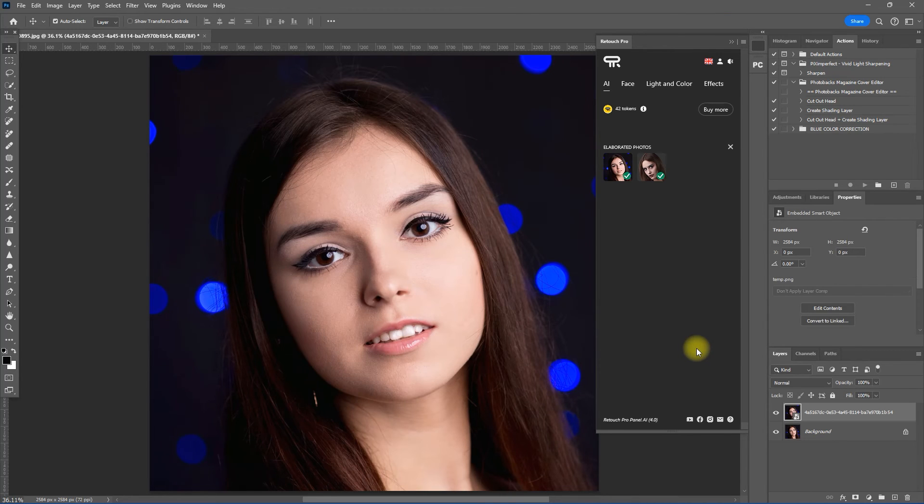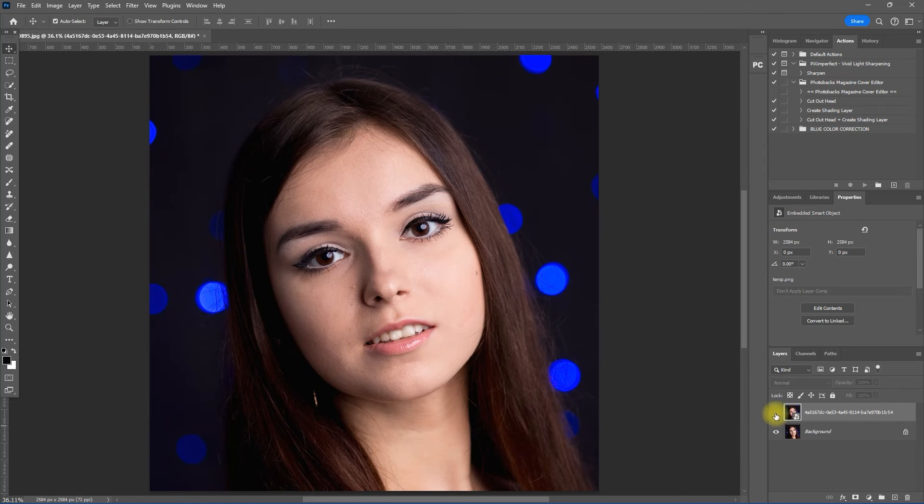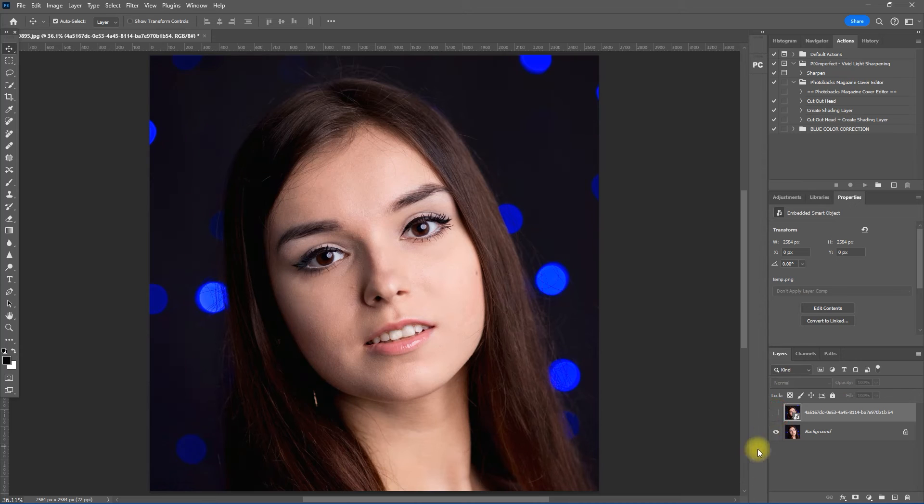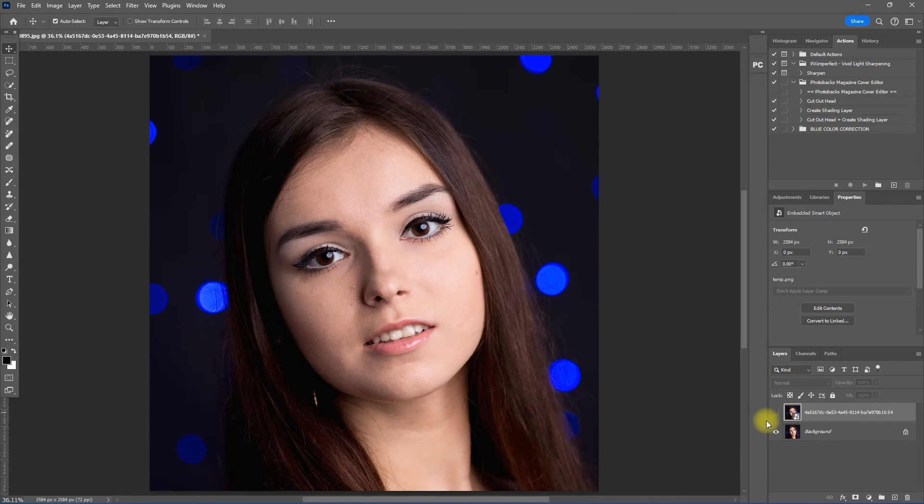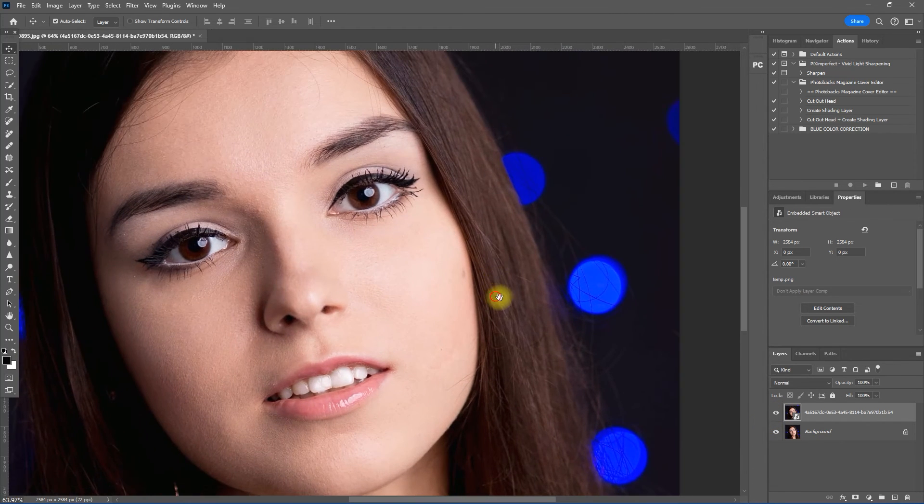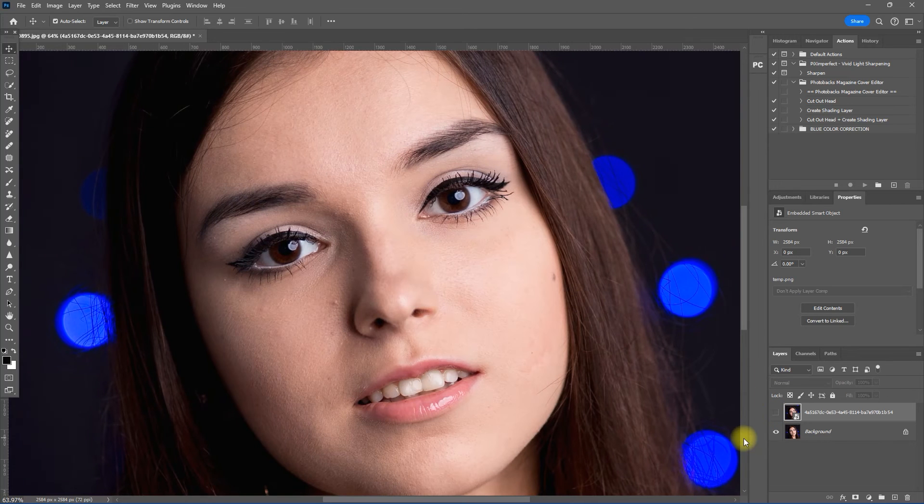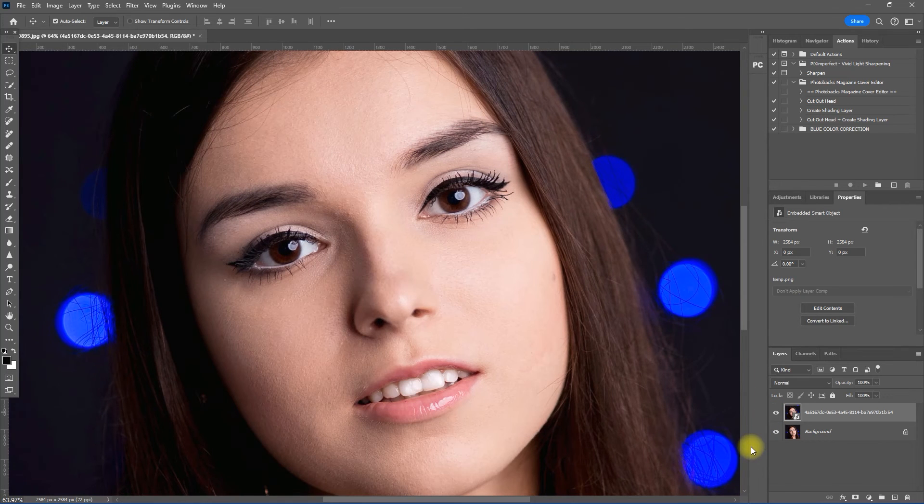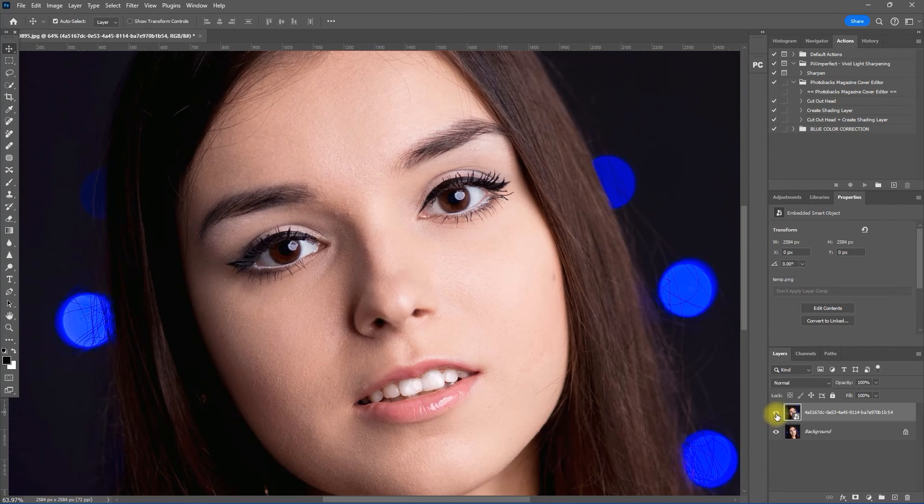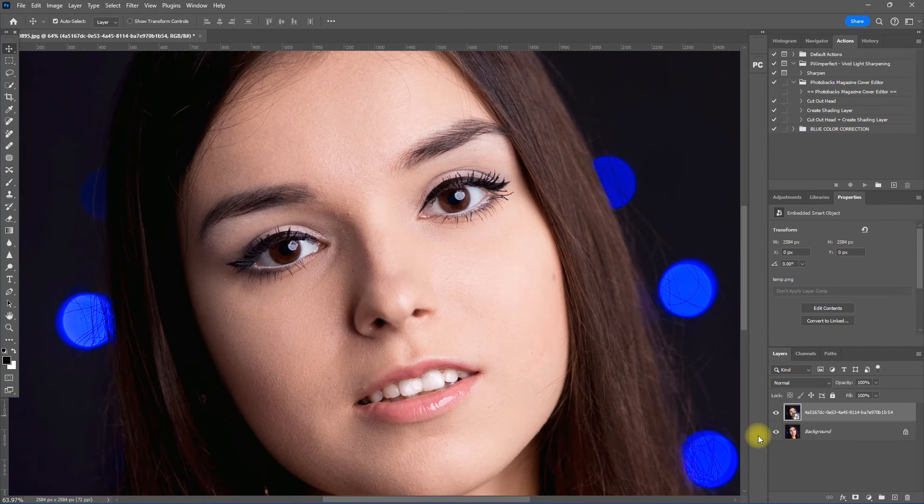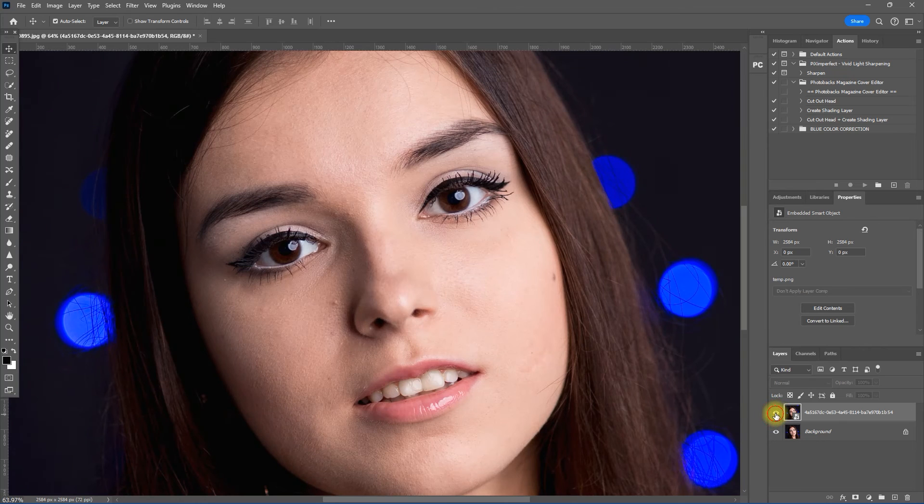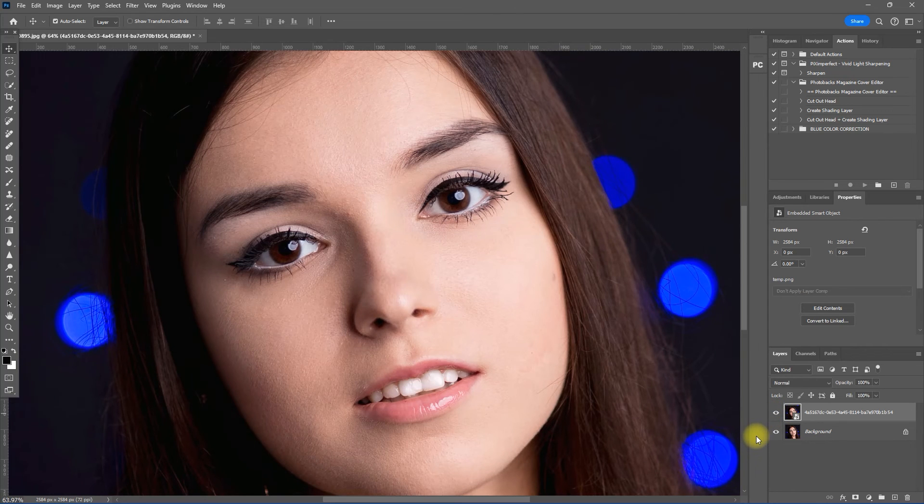And that's it. We have edited this image using AI. Before, after. Let's zoom in. Before, after, before, after. Retouching with AI is really a godsend.